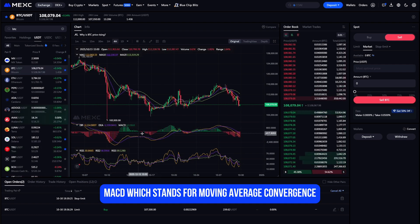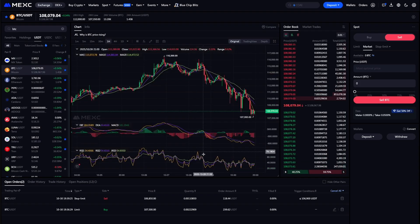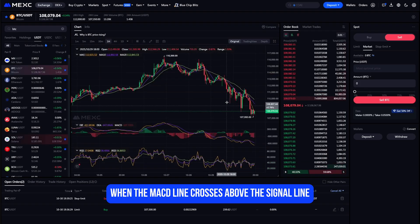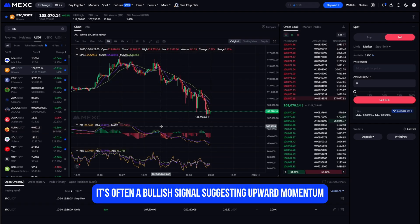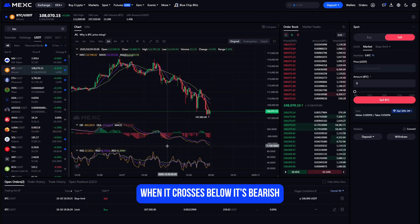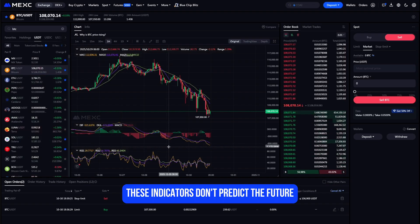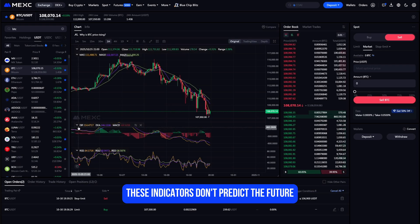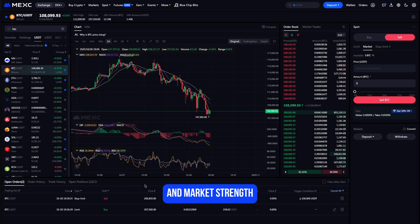MACD, which stands for Moving Average Convergence Divergence, shows the relationship between two moving averages of price. When the MACD line crosses above the signal line it's often a bullish signal suggesting upward momentum; when it crosses below, it's bearish, showing a possible downtrend. These indicators don't predict the future, but they help you understand current momentum and market strength.